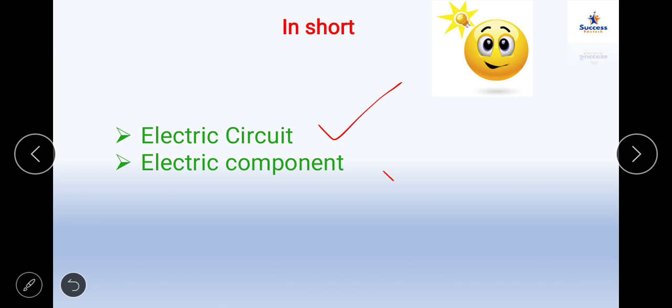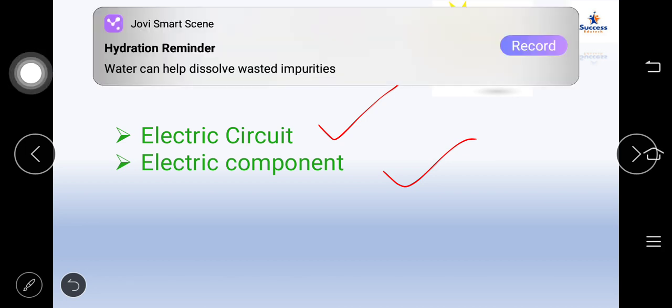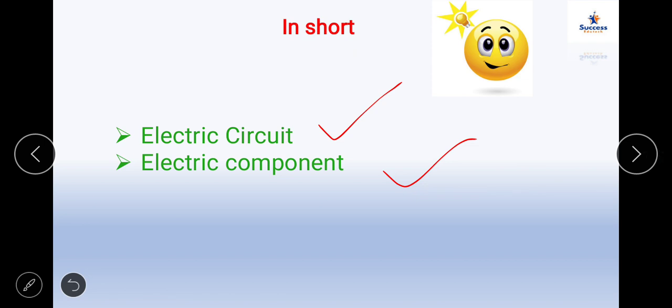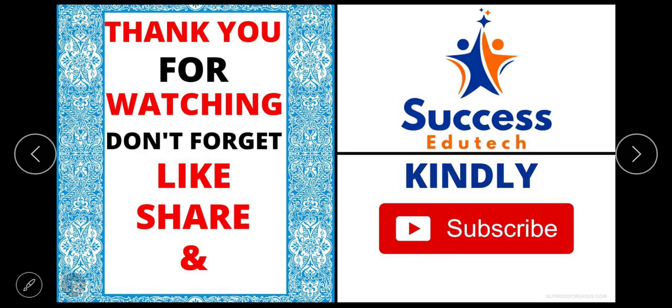Electric circuit and electric components covered. In the future lecture, we are going to deal with different conductors and insulators, see the proof of Ohm's Law, and learn about effective resistance — resistance in series and resistance in parallel. We are also going to solve simple sums on series and parallel — those are very interesting topics. Keep watching, thank you for watching, and don't forget to like, share, and subscribe.